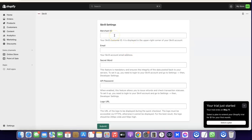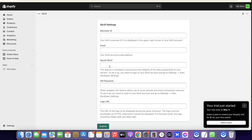The next thing you want to do is enter your Skrill email address, then enter your secret word, API password, and your logo URL. If you can't find the secret word in your Skrill account, you have to go to Developer Settings. If that option is not showing, you'll need to contact Skrill support to request access to copy your developer secret word and API password.